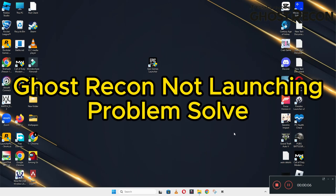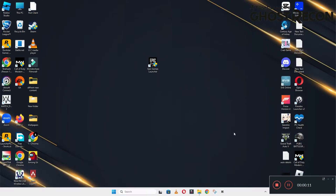Hello guys, welcome back to another video. In this video I will show you how to fix Ghost Recon Breakpoint not launching or opening problem on your Windows PC and laptop.